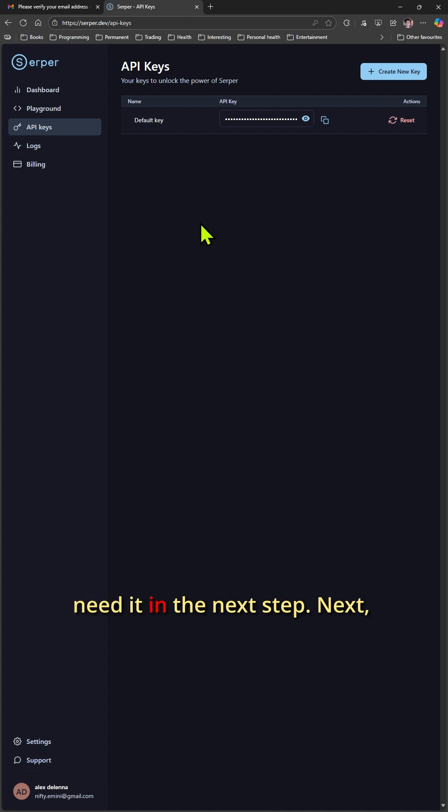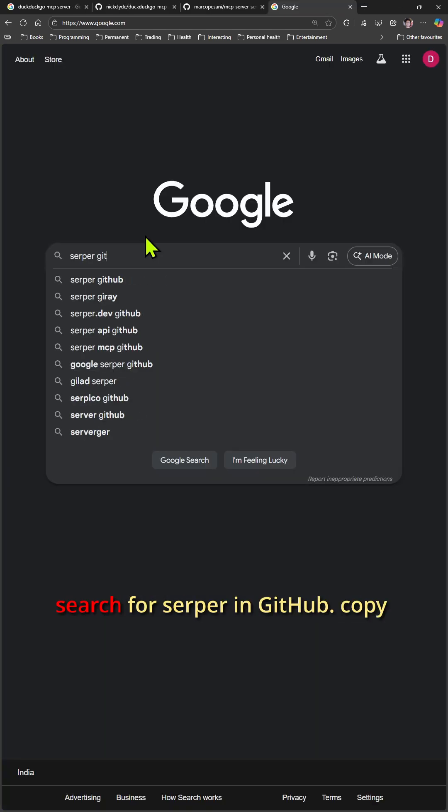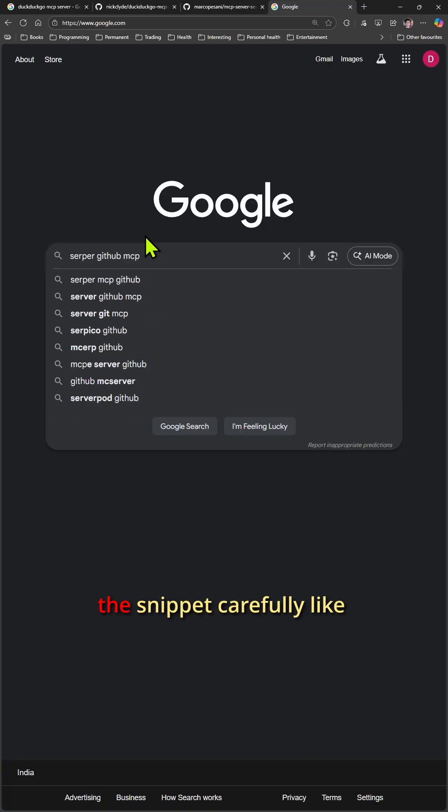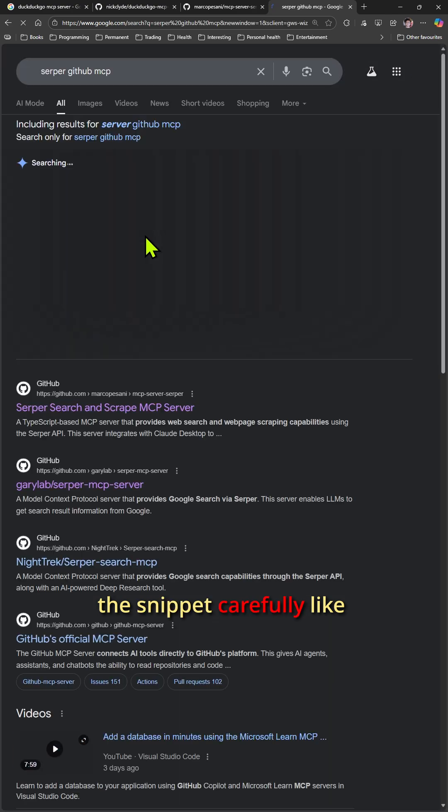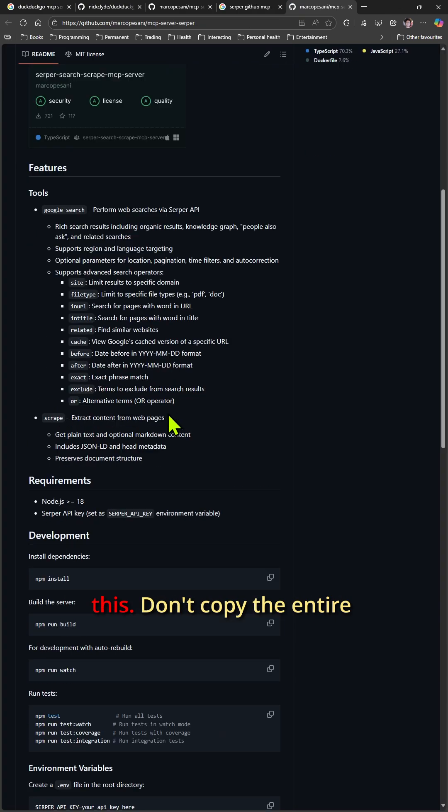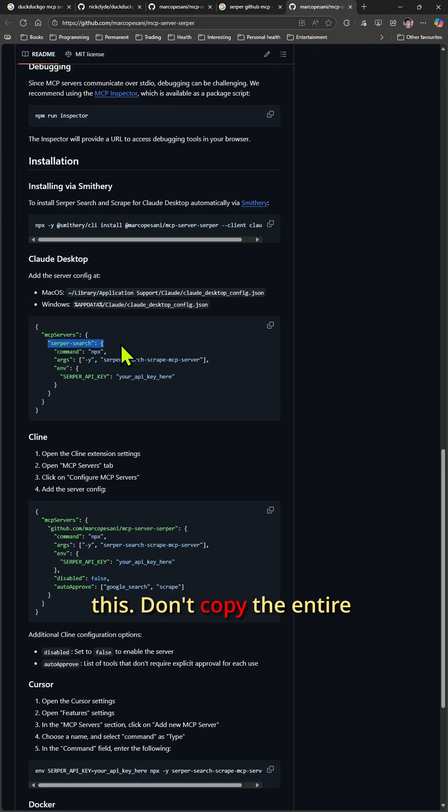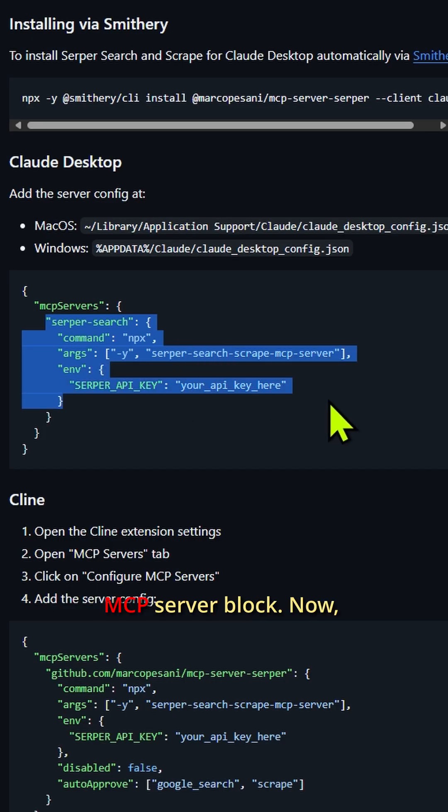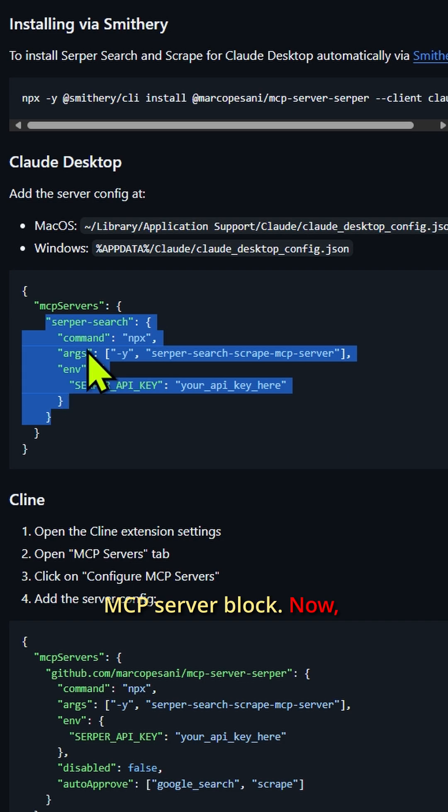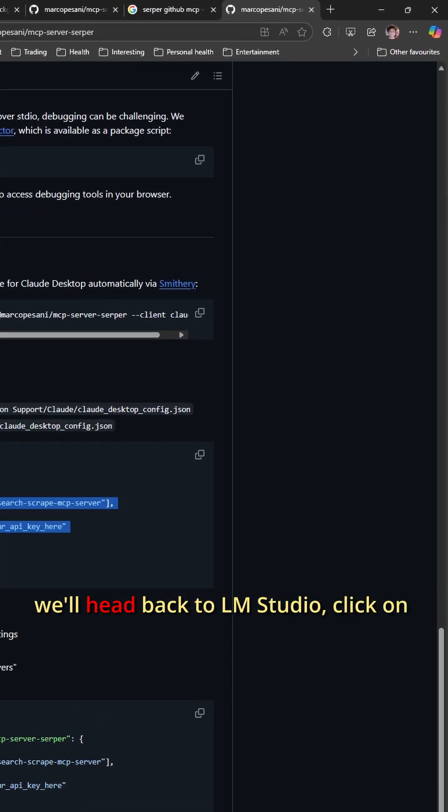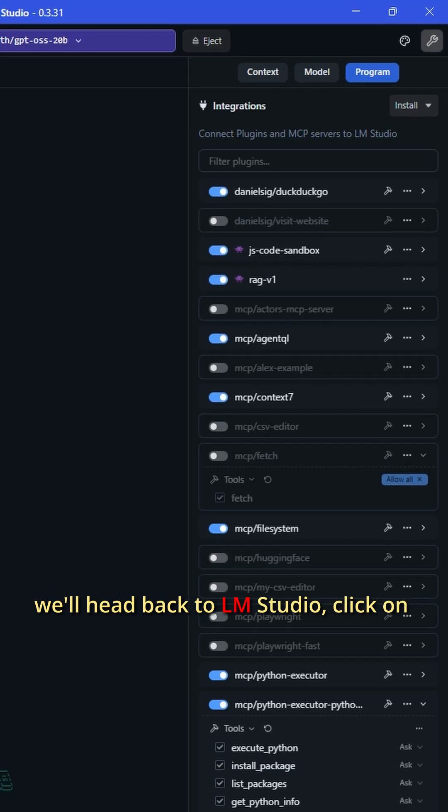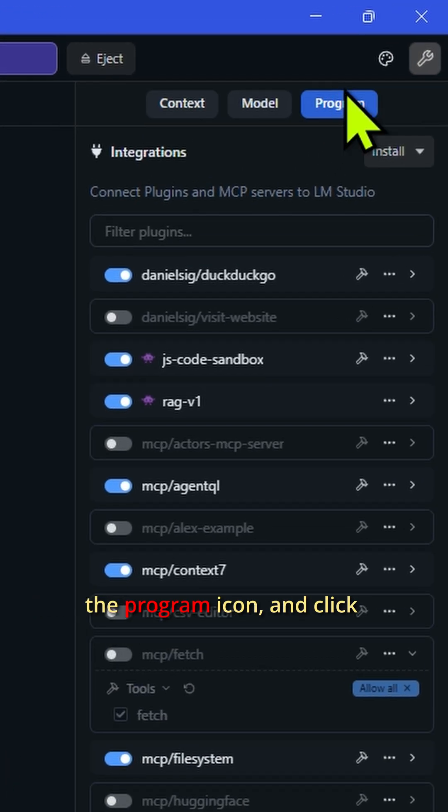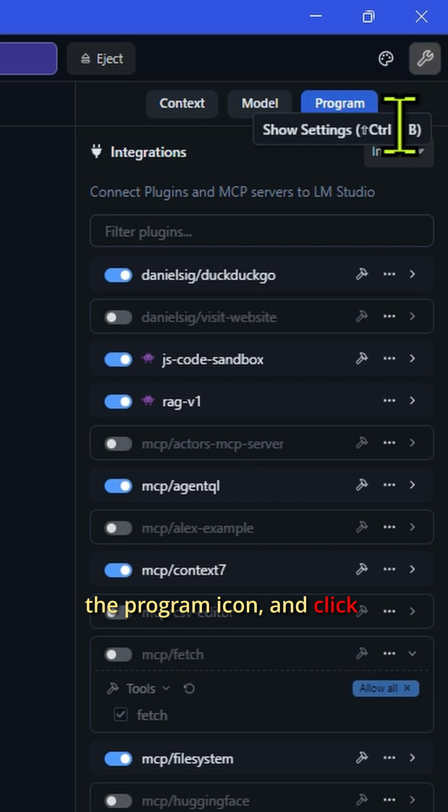Next, search for Serper on GitHub. Copy the snippet carefully like this - don't copy the entire MCP server block. Now head back to LM Studio. Click on the program icon and click Edit MCP JSON.